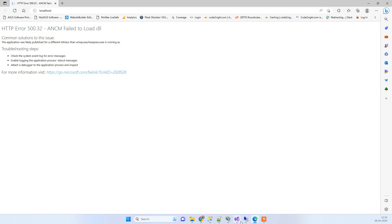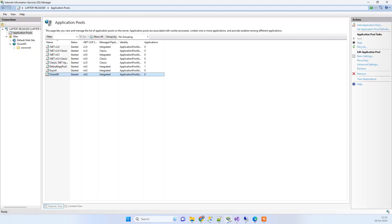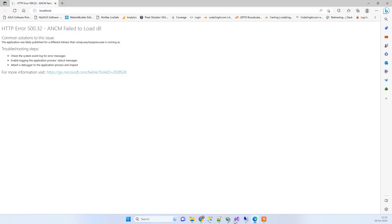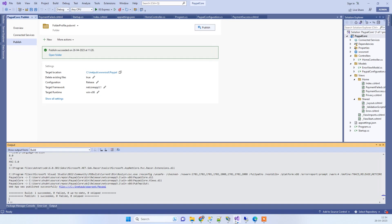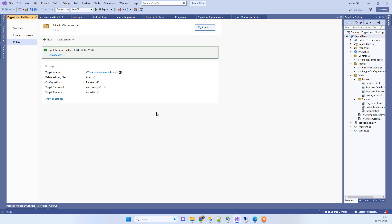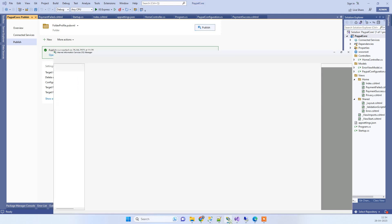So how to fix this error? The main reason is that you have published the application with the runtime x86. You have to check if you have set this in your publish settings. If these settings are x86, then you have to remember that.